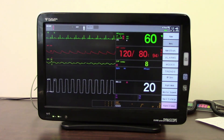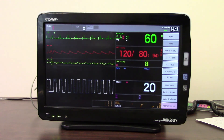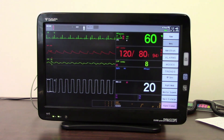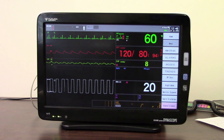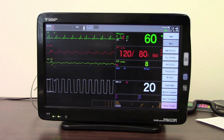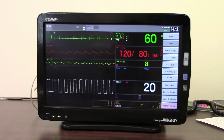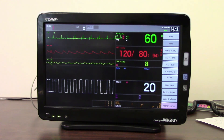Those are some of the additional features and functions, along with displays and finding your way around into the various parameters that you can access within the monitor. Thank you very much for listening. If you require any further assistance, you can contact your local clinical support specialist or email us at training@fukuda.co.uk. Bye-bye.